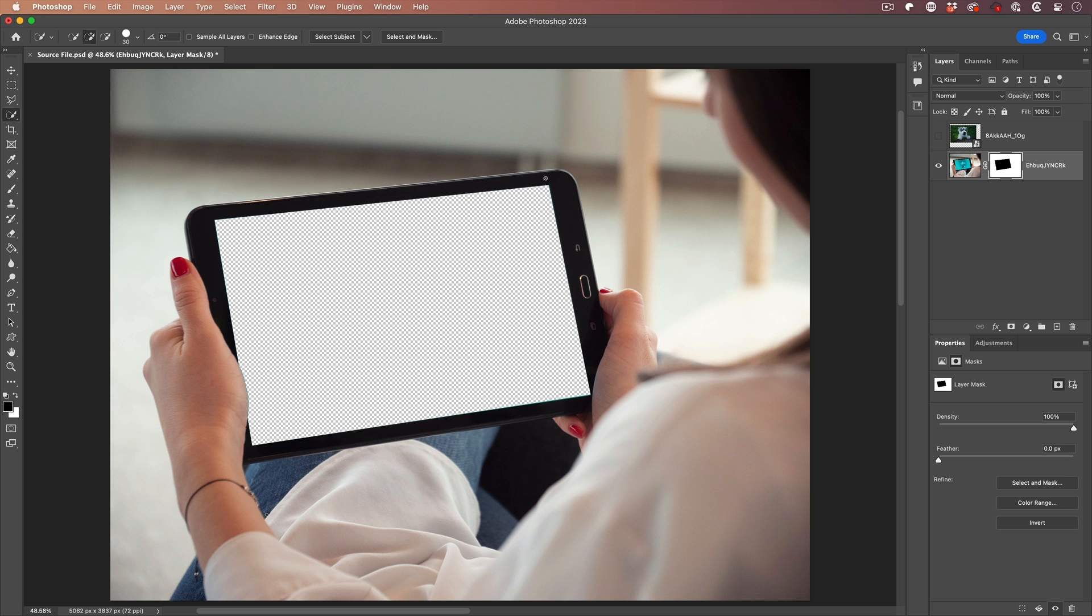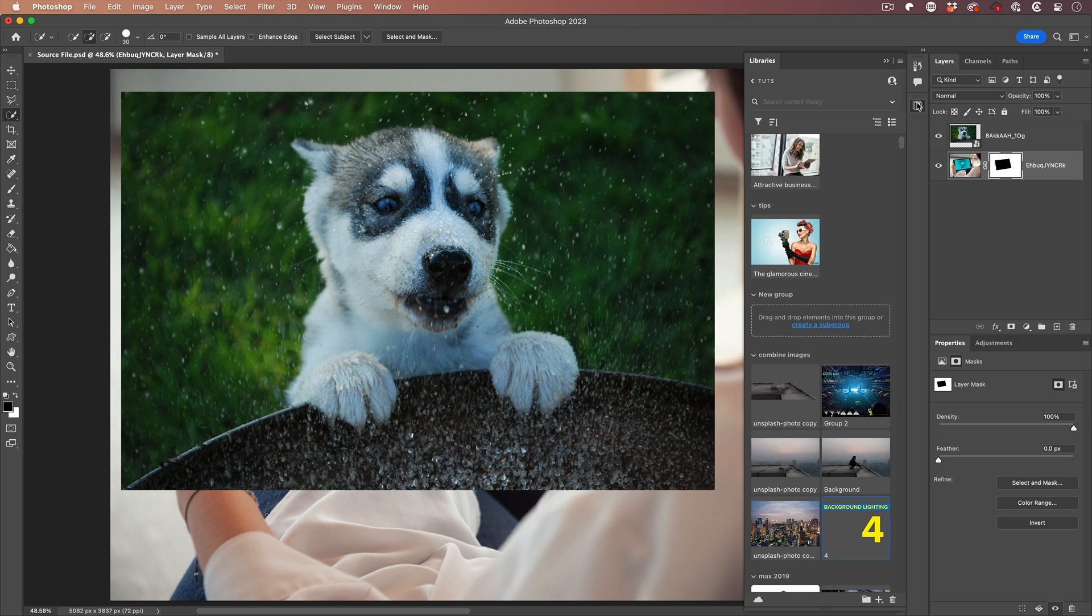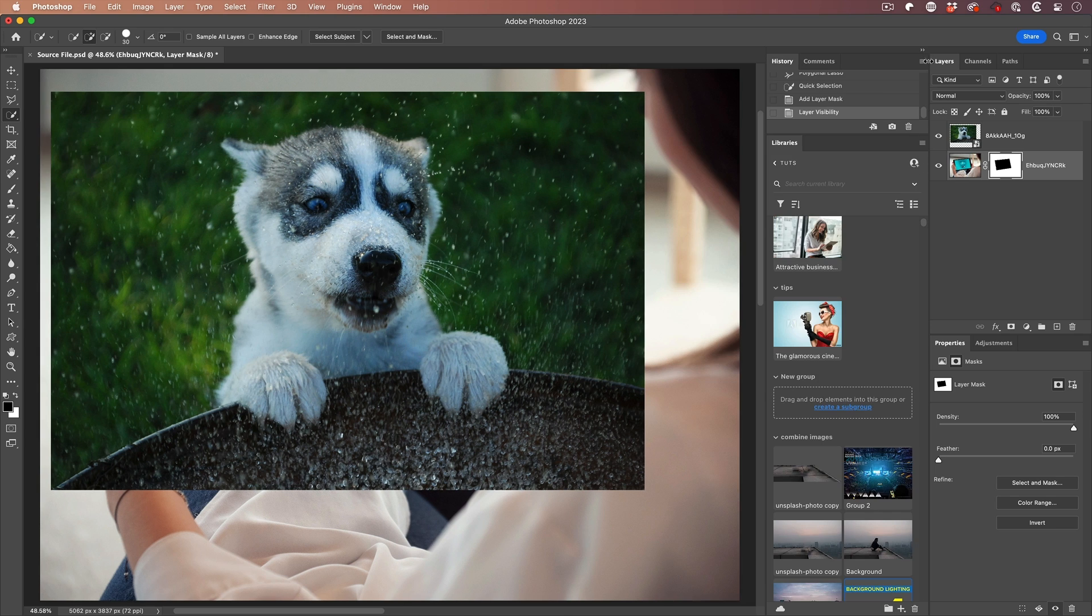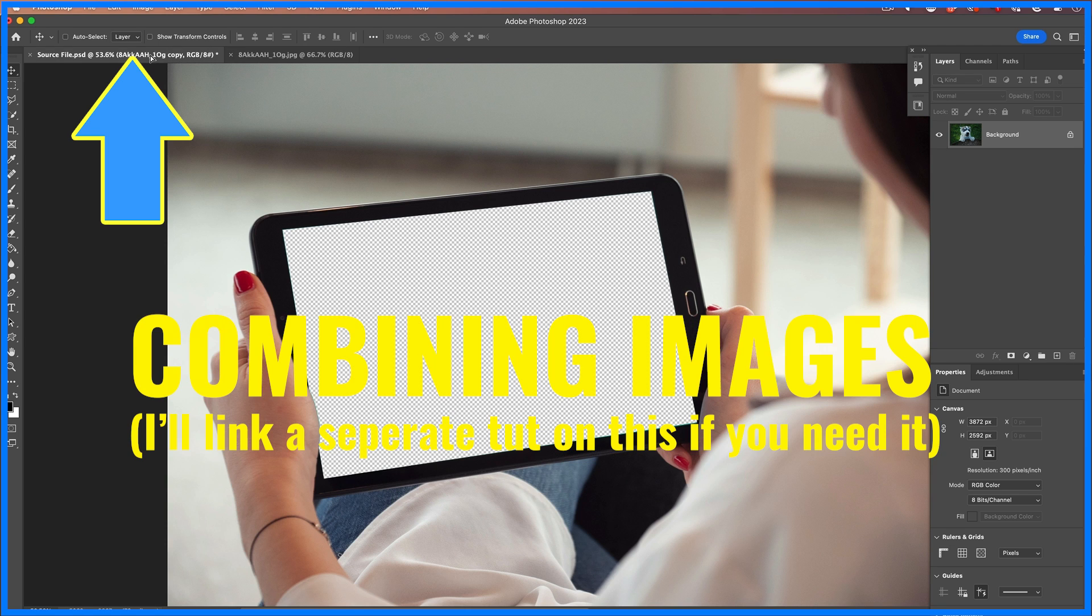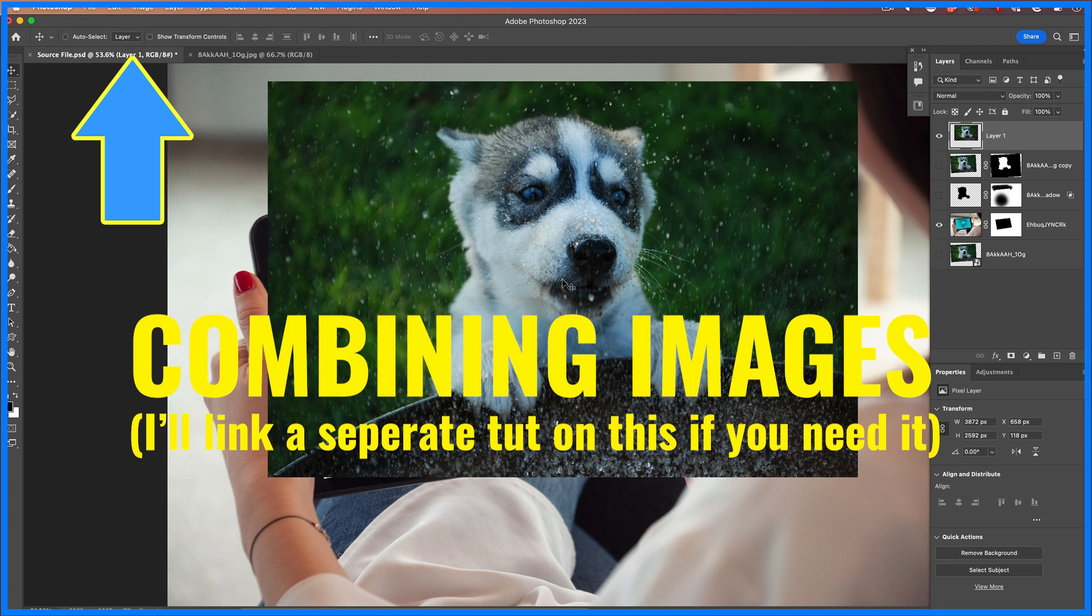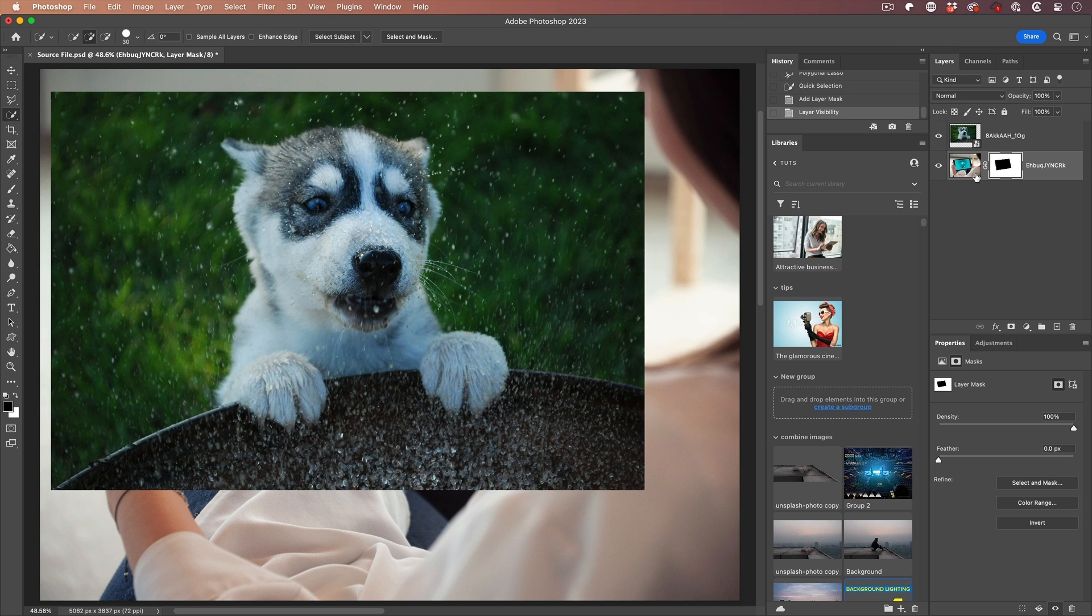Step two, we want to cut out our subject. So we're going to use this picture of the dog. If you don't have this picture in here, you could just go to the library and drag your picture in from the library, or just choose file open and then drag it from the middle into the tab of the image that you want to combine. So we have two images on two layers.